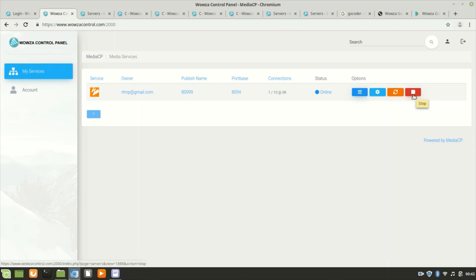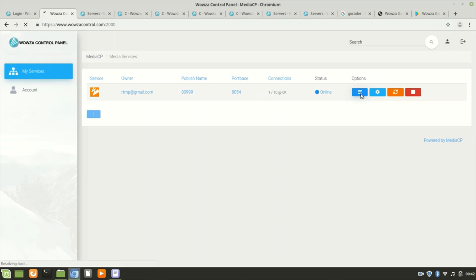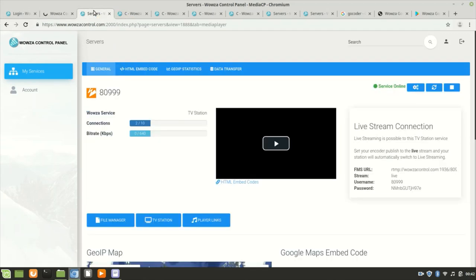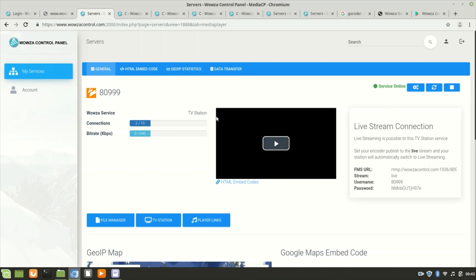First thing you have to go to Overview so you can see your dashboard. This is the main thing. There's a live stream connection on the right of the FMS order, and then the stream name, username, and password. This is a TV station.